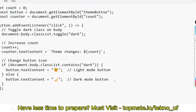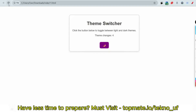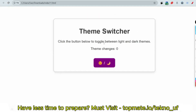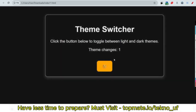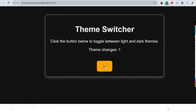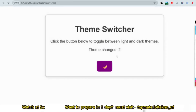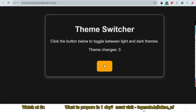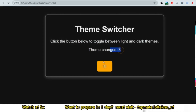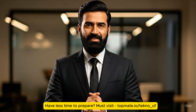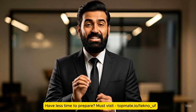Here is the output of the code. If I click the button it changes to dark mode, the count increases, and the button label changes. Click again — it toggles back to light mode and the count increases. You can see the count keeps increasing and the color keeps changing. This is what you had to implement. Please subscribe to Techno UF and don't forget to like and share with your friends.